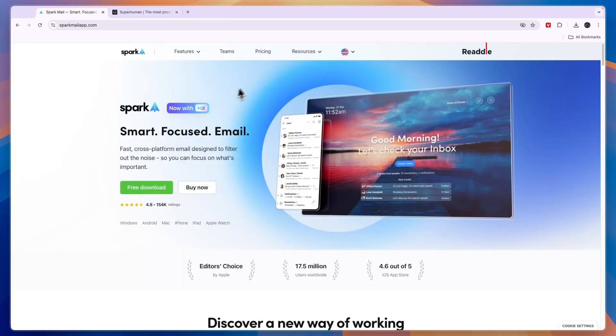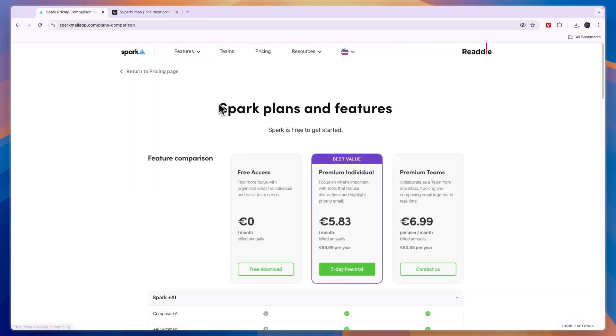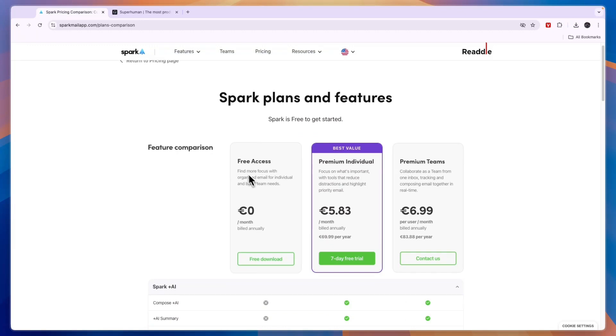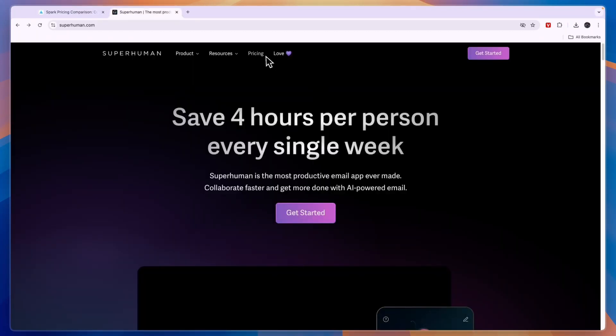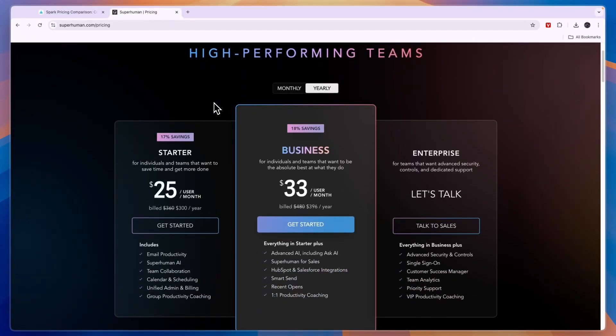Right away Spark email has a free plan available as you can see right here free access while Superhuman only has paid plans.